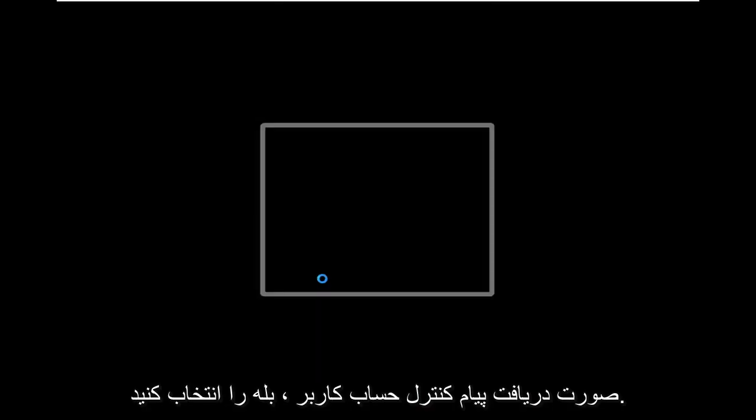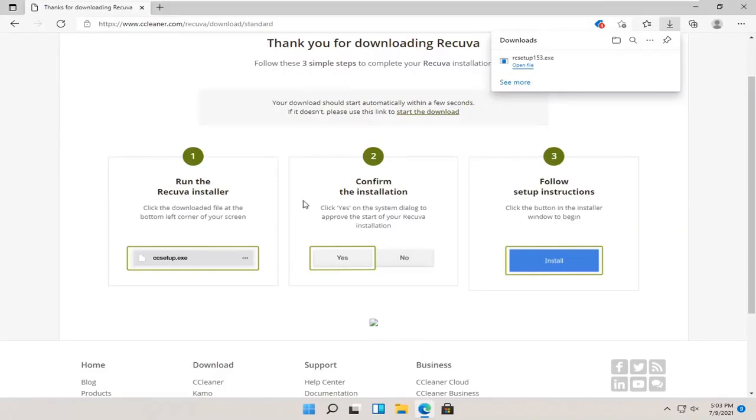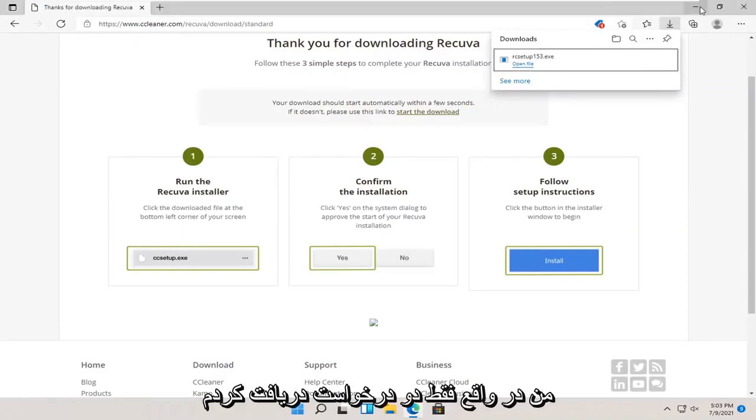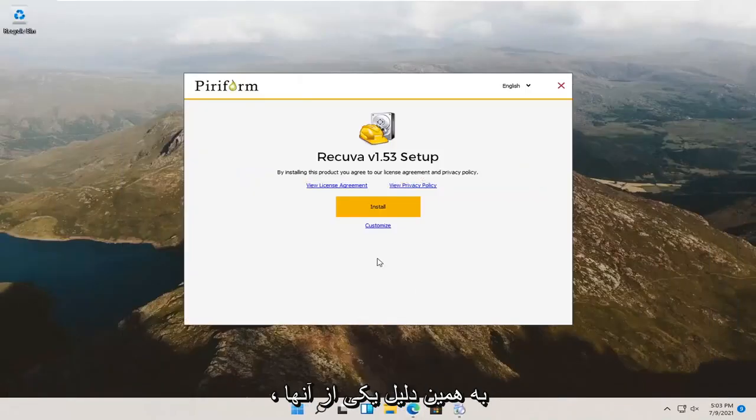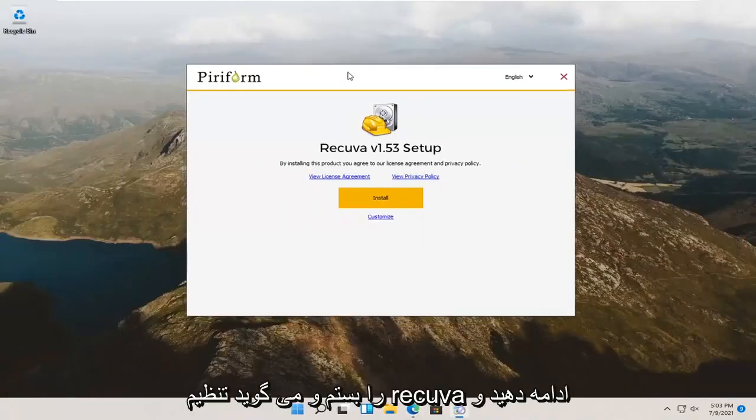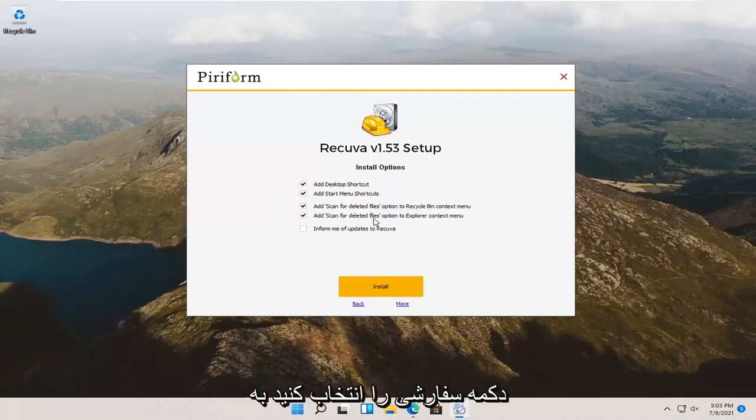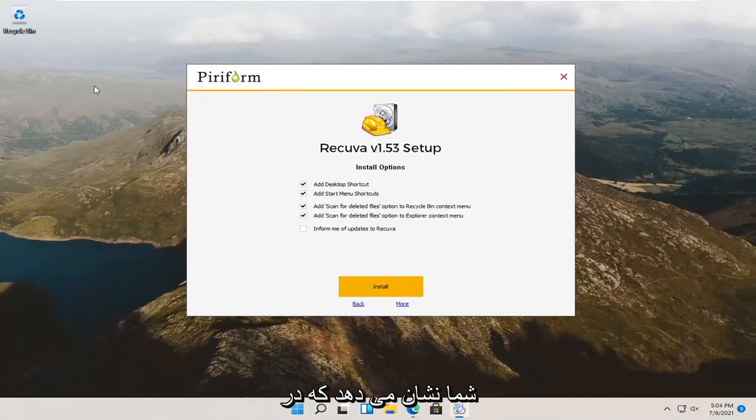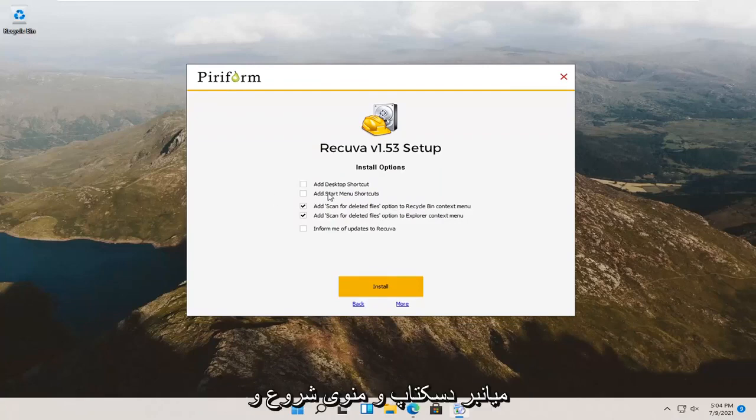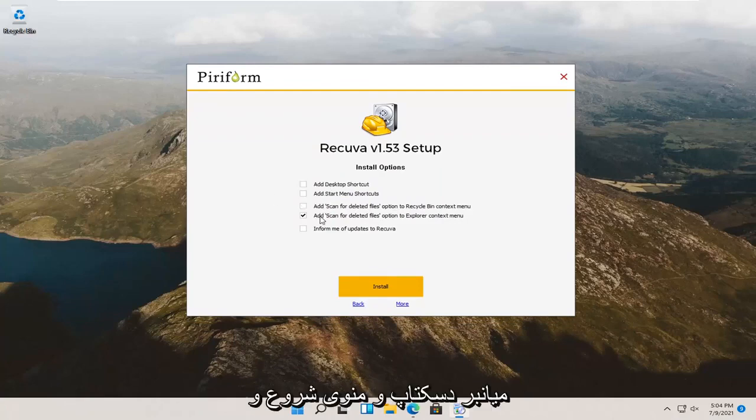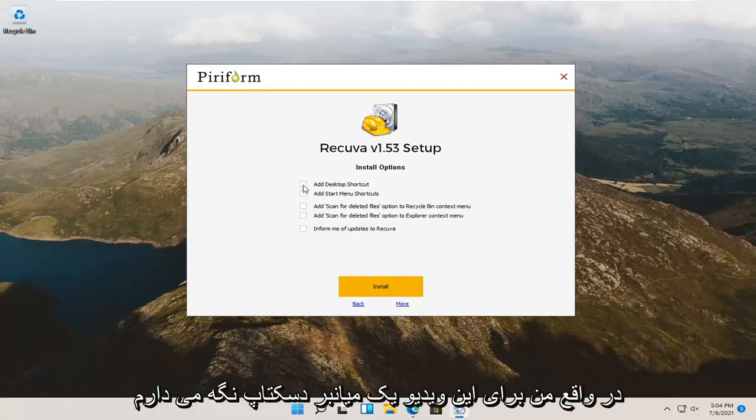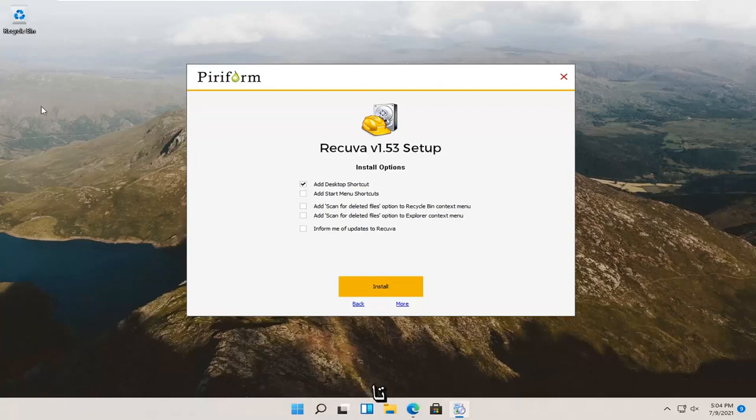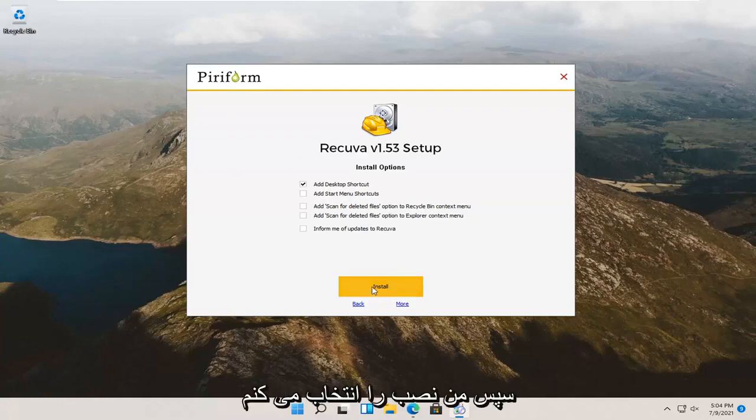Select yes, if you receive a user account control prompt. I accidentally got two prompts. It says Recuva setup, go ahead and select the customize button. It'll show you what it's going to be doing here for shortcuts. I'm going to actually uncheck the desktop and start menu shortcut, as well as the add scan for deleted files option on the file explorer and recycling bin. Actually, I will keep a desktop shortcut just for the purpose of this video so it's easily accessible and visible for everybody. And then, I'm going to select install.